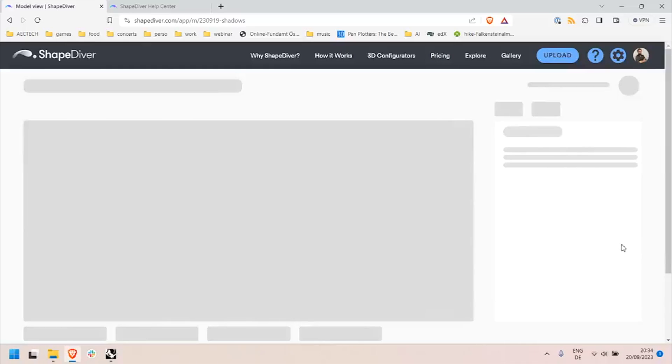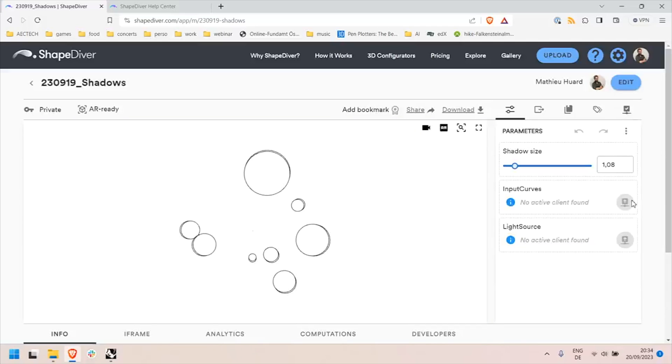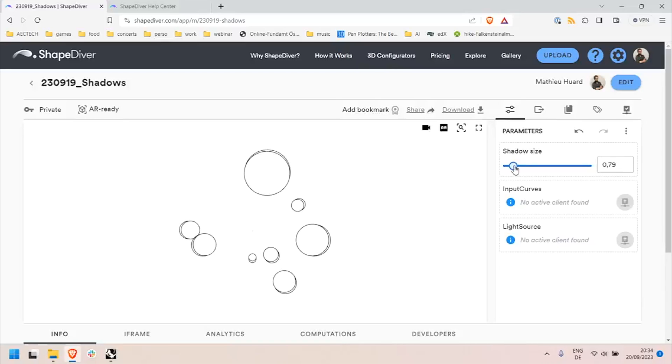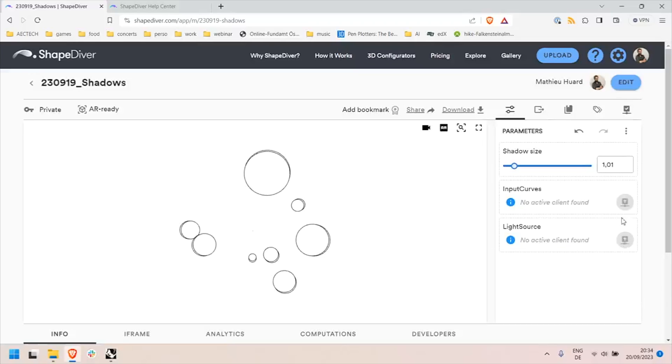Then we can look at what's different in this model if you're familiar with traditional ShapeDiver models. So here I can see my slider which is one of the traditional parameters you can play with, but I can see also that the curves that I used as input, the geometry I used, is here in the parameters tab. It's currently not active because I'm not connected to a desktop client.